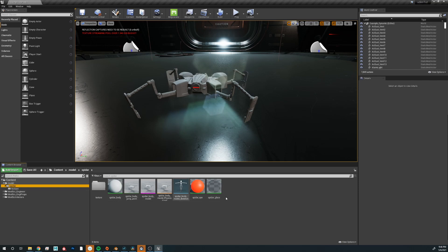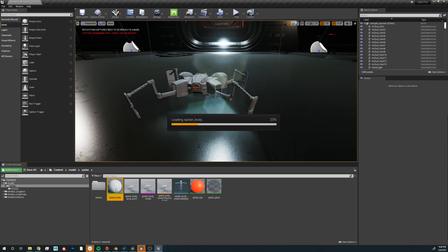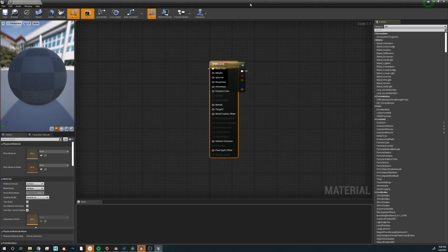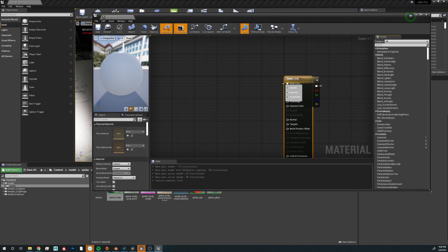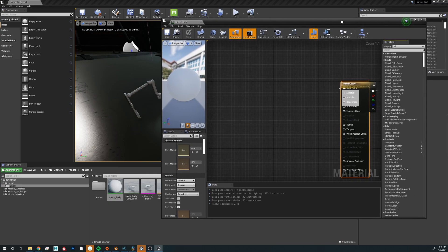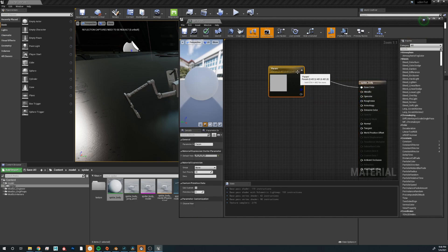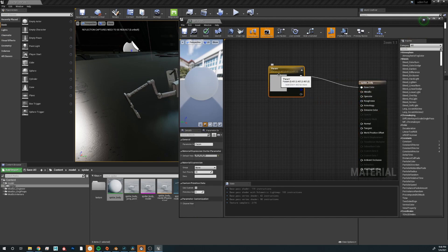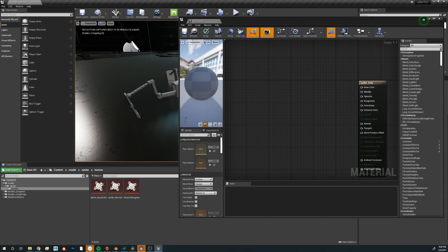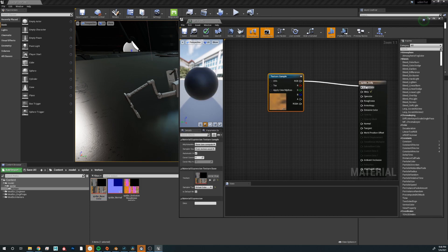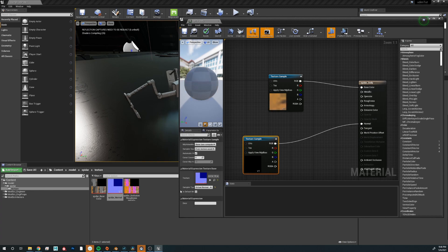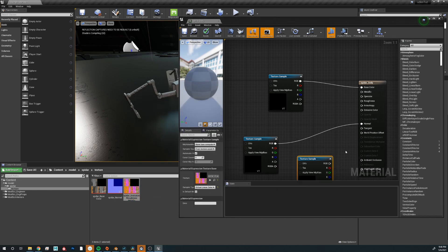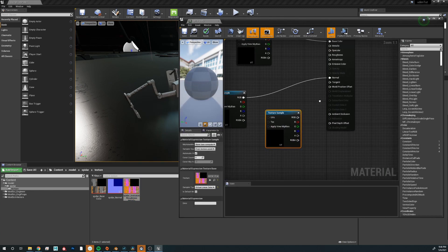Now let's start connecting. Let's open up the main material for Spider and resize it. Let's delete the existing color because we don't need it anymore. Start dragging in the textures — the base color, stick it in. Normal, stick that into normal. And now the packed one.